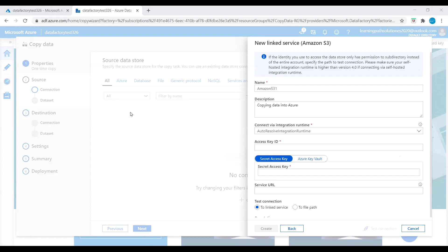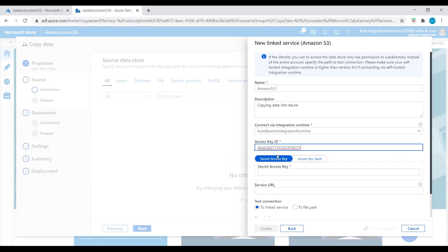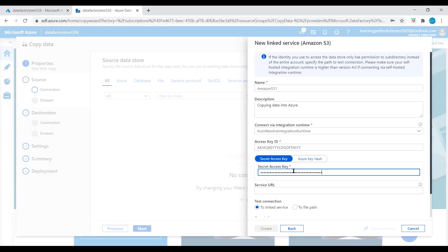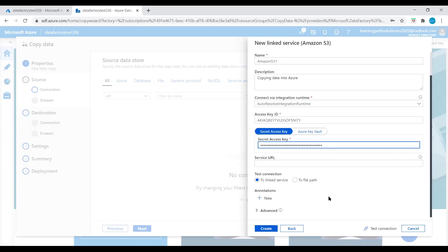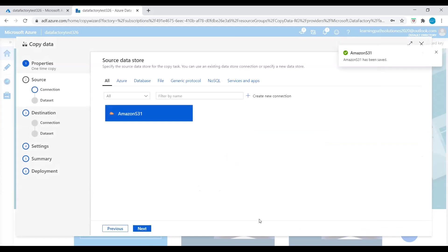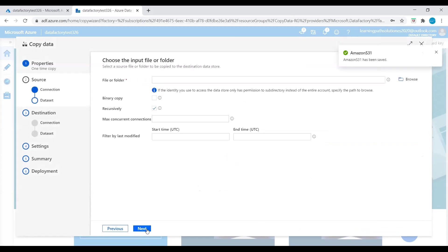I already copied those keys. I will enter the Access Key ID here, and also enter the Secret Access Key. Now let's test the connection. Our connection is successful — the source connection is successful. Let's create this source connection and click Next.